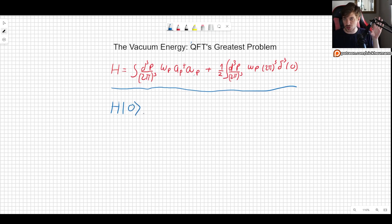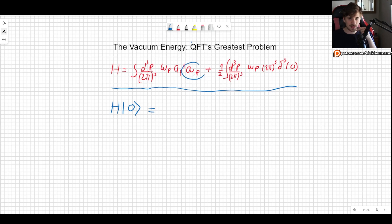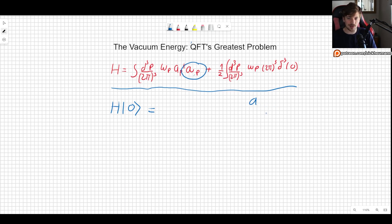And not only not zero, but it's going to be quite problematic. The Hamiltonian acting on the vacuum, which we have denoted by zero, will have the lowering operator acting on the lowest possible state, which simply gives us zero — so that part doesn't contribute.